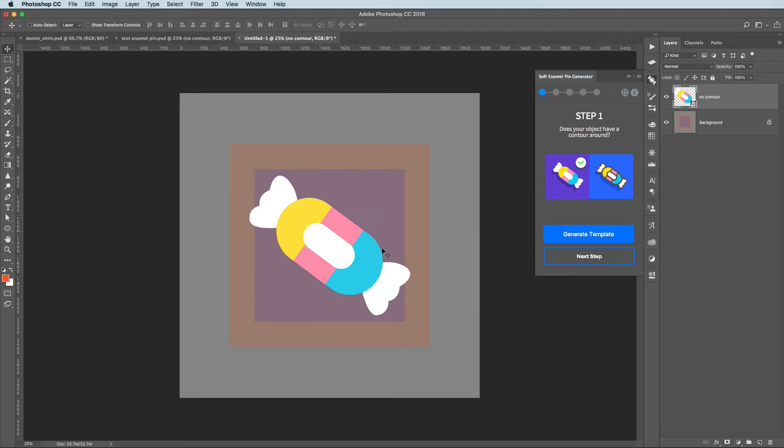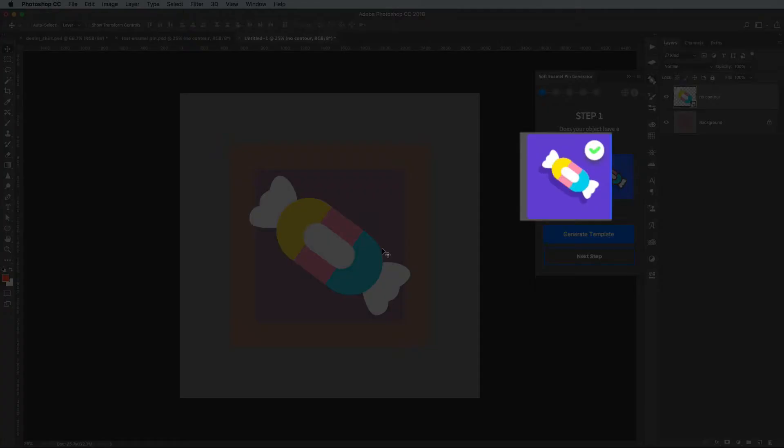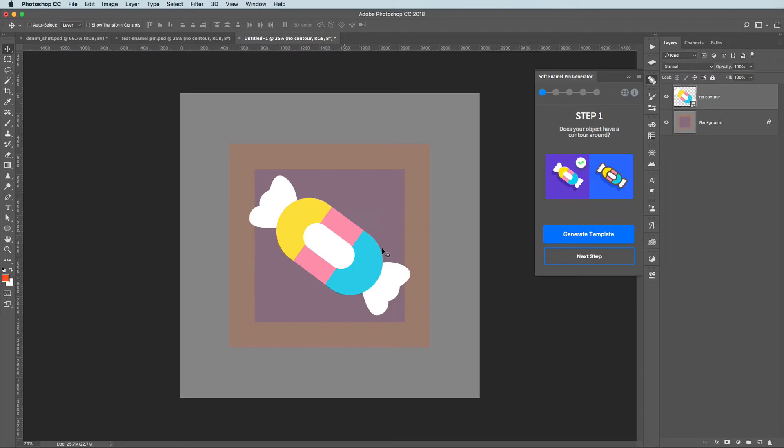Once you're ready make sure you selected the correct option. By default it goes without contour. And then click Next button.